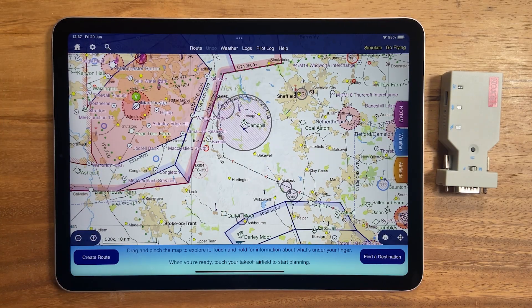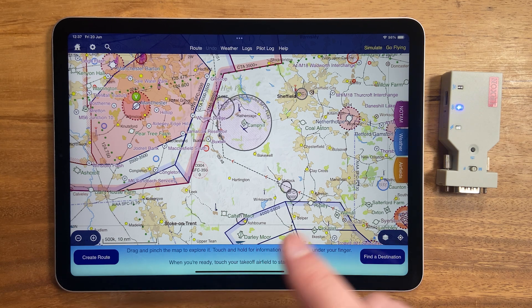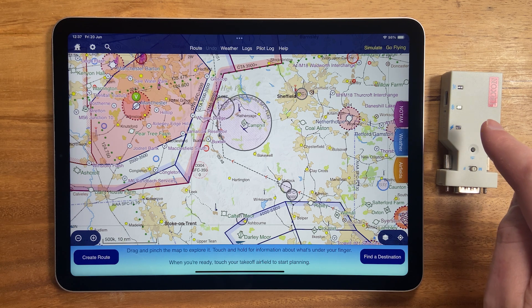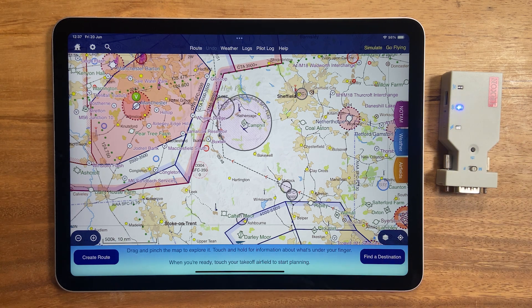Hi, I'm Tim from SkyDemon. Welcome to this week's top tip. You can connect SkyDemon to most autopilots or various other avionics such as a CDI or HSI via a Bluetooth to RS232 adapter like this one, in the same way that you can connect it to your radio to send frequencies.